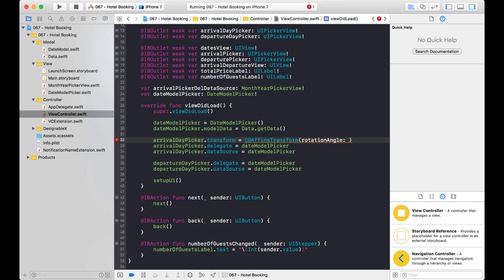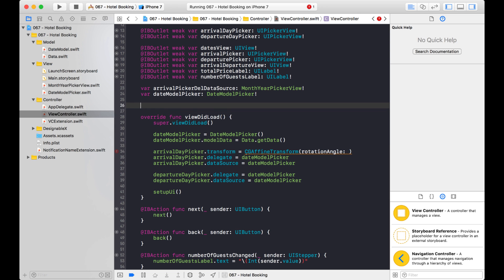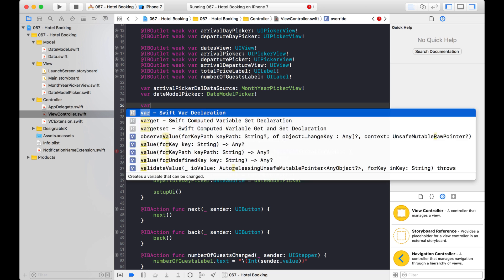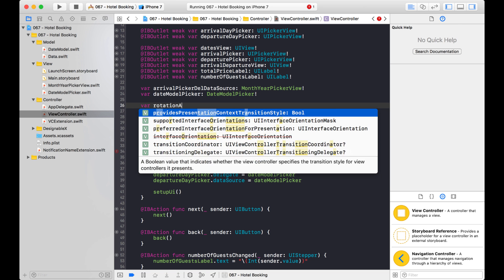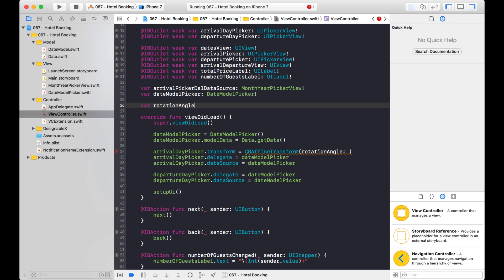So actually what I'm going to do is instead of putting the formula here, I'm going to create a variable that holds the rotation angle. And it's going to be a CGFloat because that's the number it's looking for or the type it's looking for here.